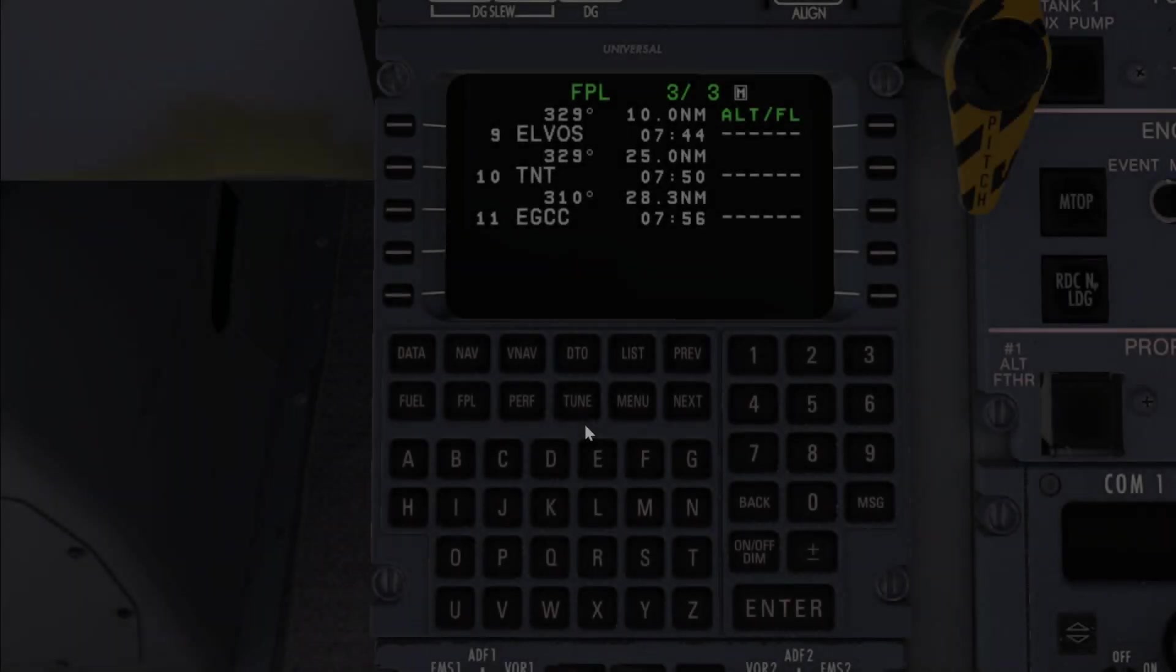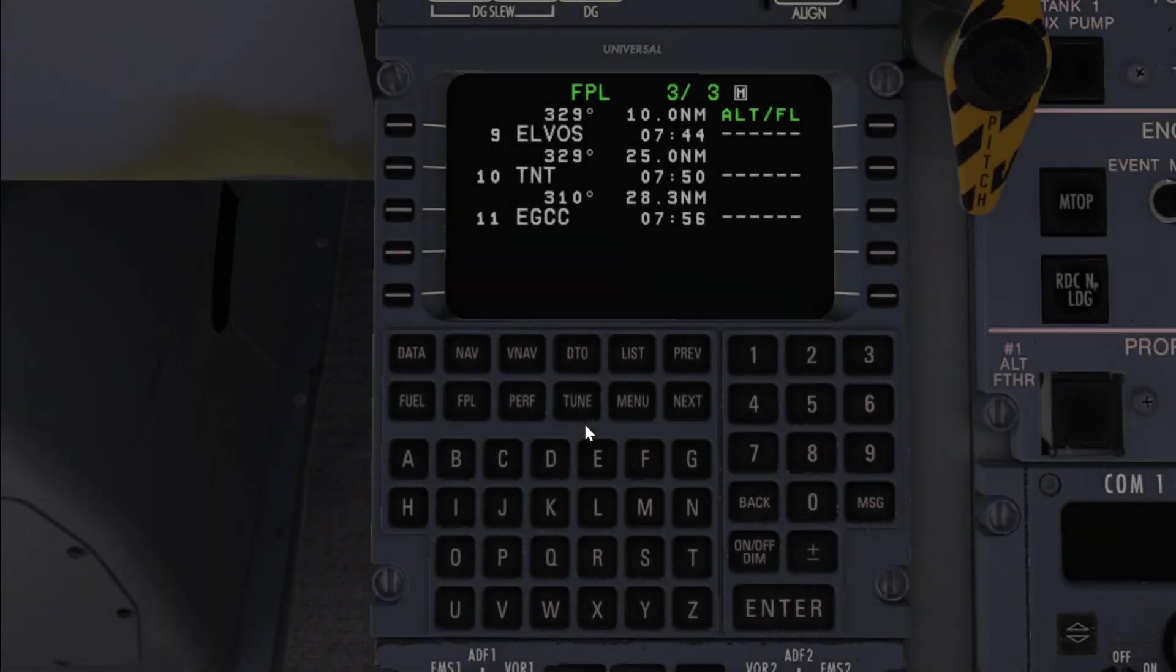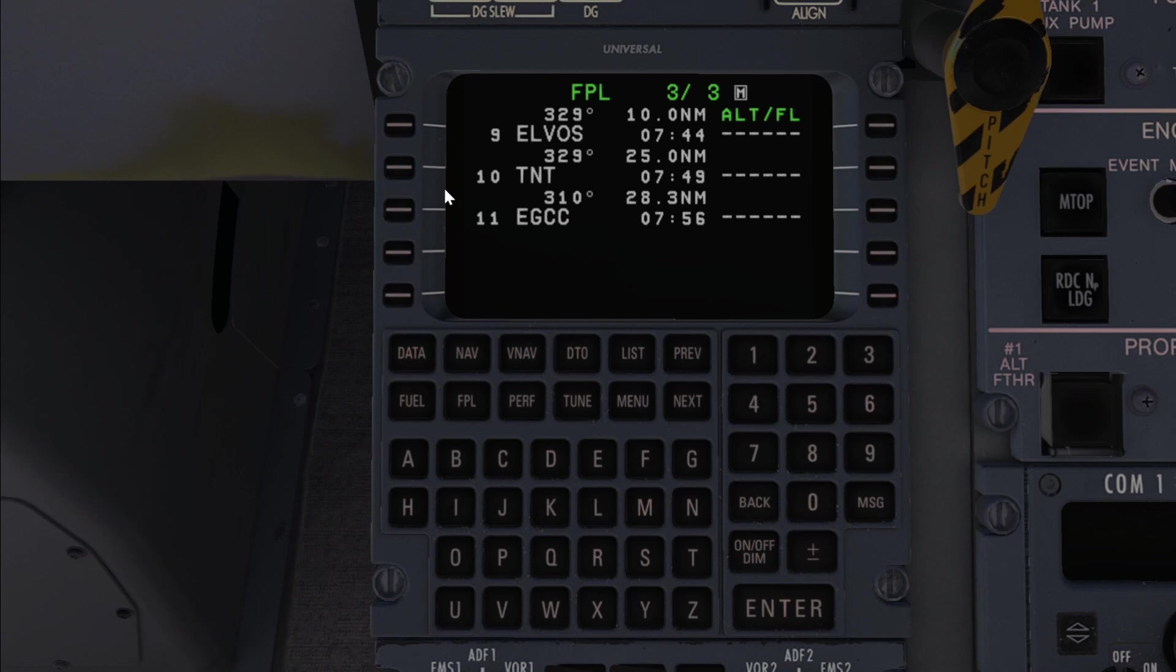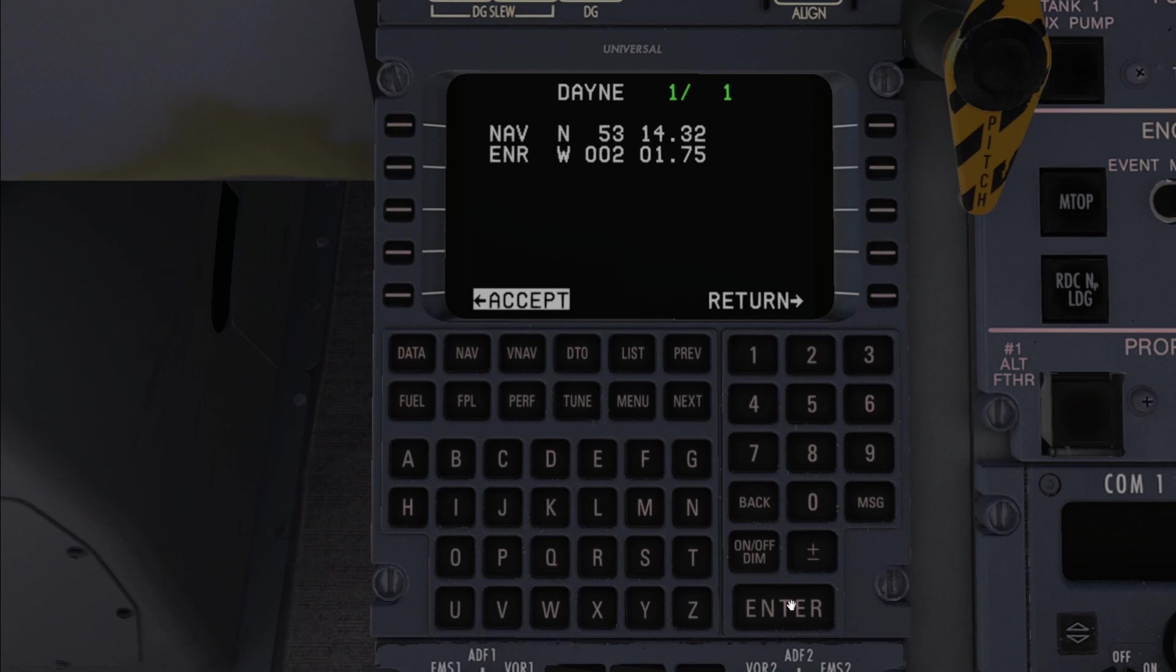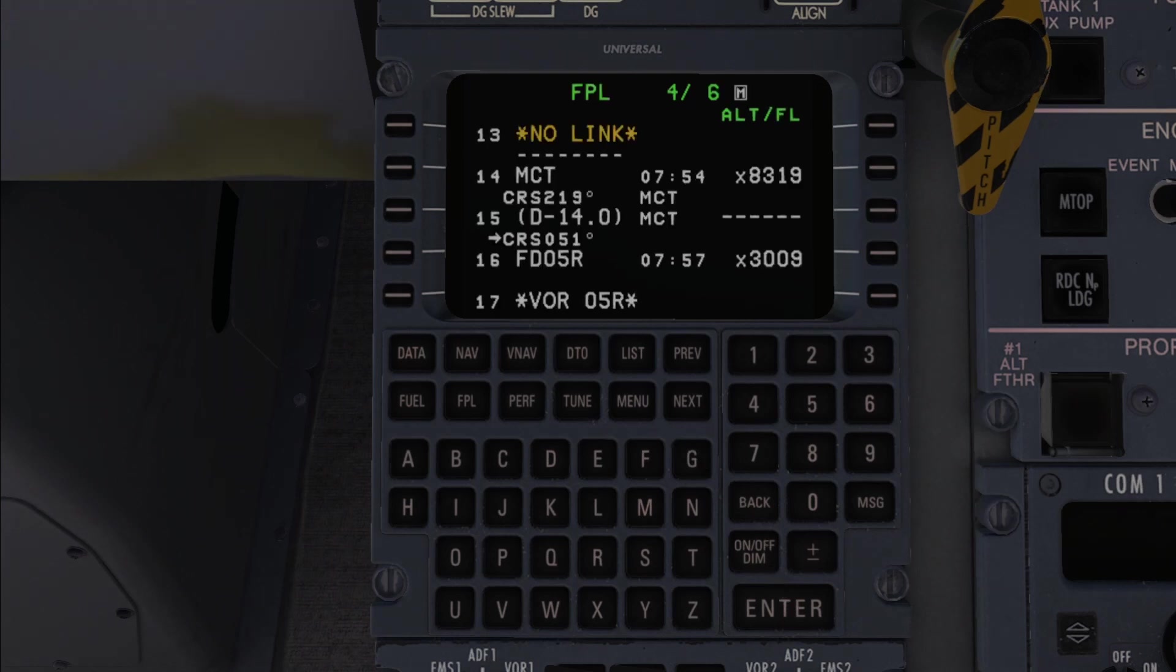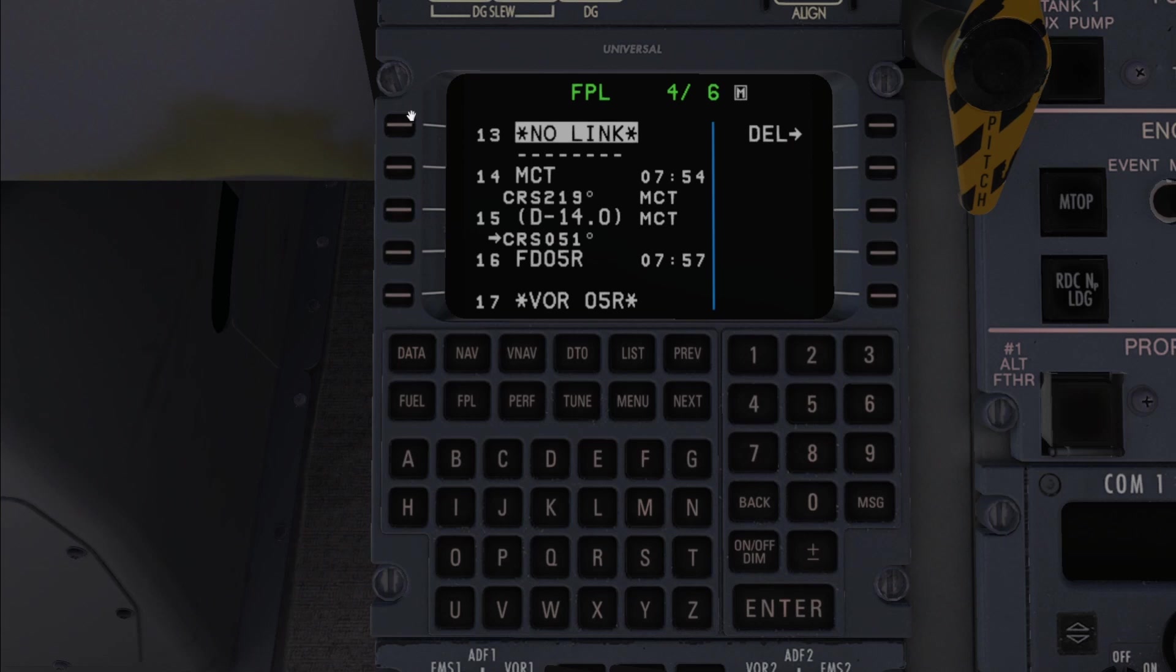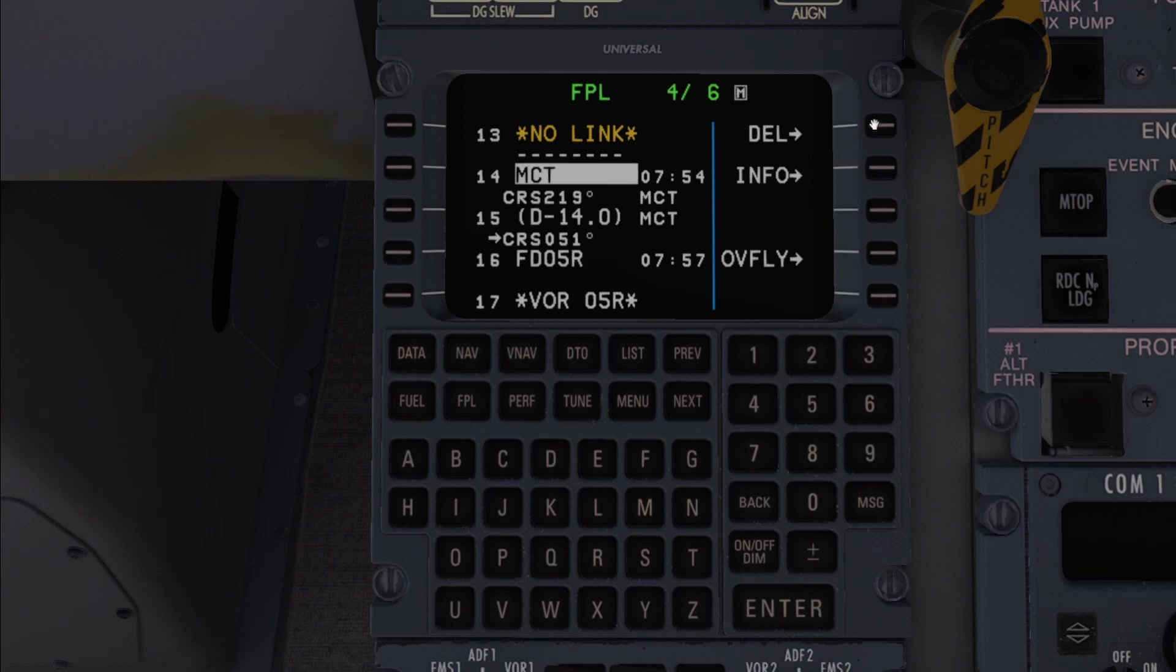On a separate note if you'd like to input a waypoint at some point in the flight plan you can do this by selecting the line after the waypoint that you want to come before it. For example let's say I wanted to input Dane after Trent or Tango November Tango. Then I'd select the line after Trent and simply type in Dane. This won't remove the waypoint that's already there since this will be shifted to the next line. Conversely if you'd like to remove a waypoint or a no link message then you can do this by selecting the waypoint and then del or delete twice.